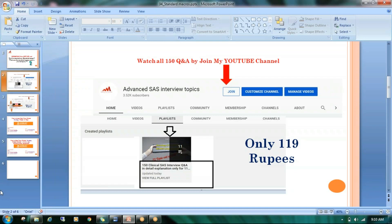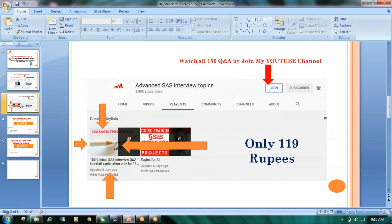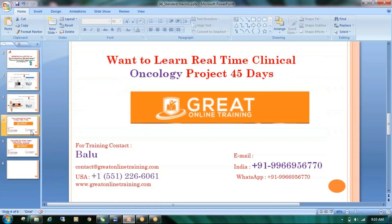The playlist is called '150 Clinical SAS Interview Q&A with Detailed Explanation,' available for only 119 rupees. You can check that playlist. Whoever wants to learn real-time clinical oncology projects through 45-day classroom training can reach out to the contact shown below.